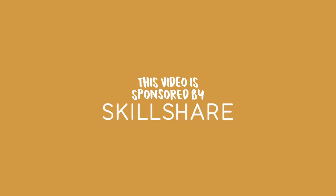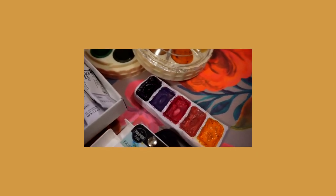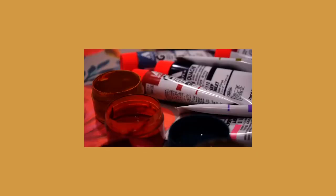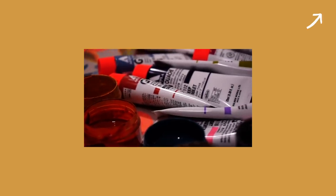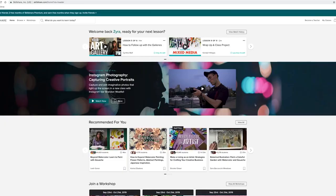But before we get started, I do want to say that this video is sponsored by Skillshare and I want to thank them for sponsoring another one of my videos. If you guys haven't watched the previous ones that I've done with them, they will be in the cards section.